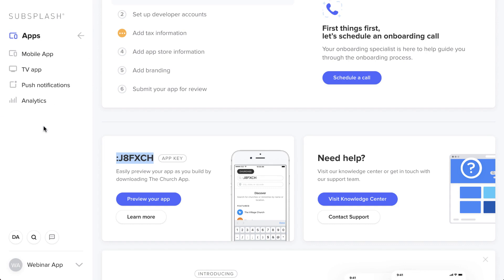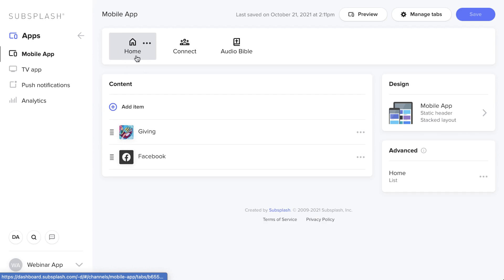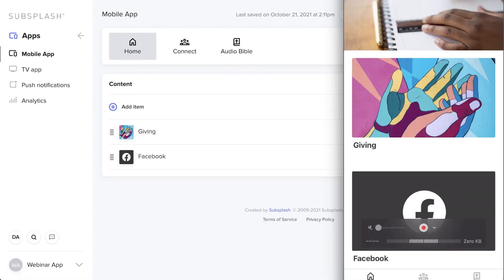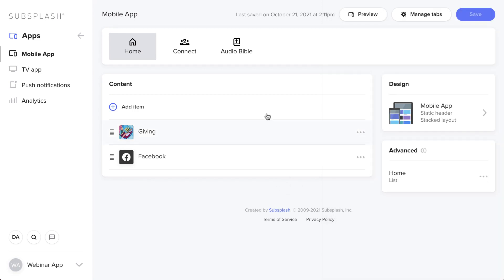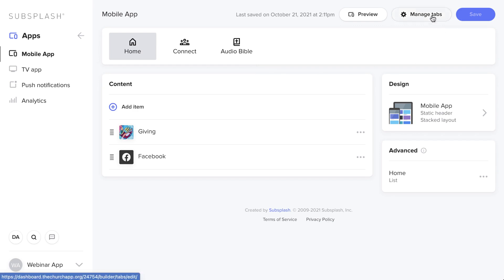In the apps menu, go to the top where it says mobile app — it will display all the tabs currently on your application. You can see the home icon, connect, and audio bible tabs. If you want to add other icons, you can create all sorts of tabs for different functions. To do that, click on Manage Tabs in the top right.